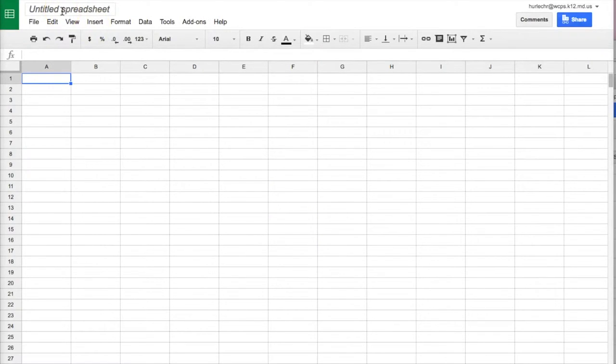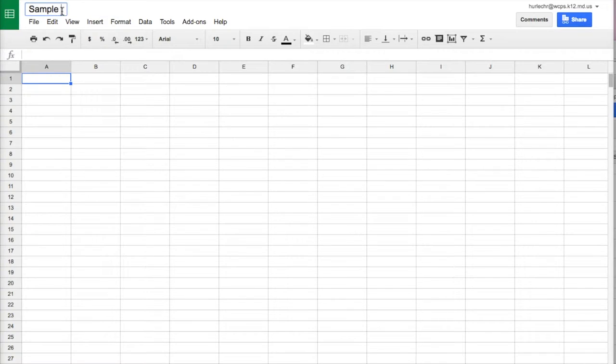First I'm going to title my spreadsheet by clicking in the box and giving it a title. I'm going to call mine sample spreadsheet.